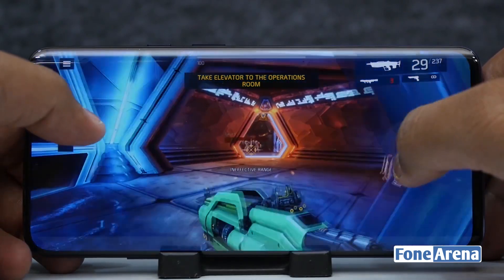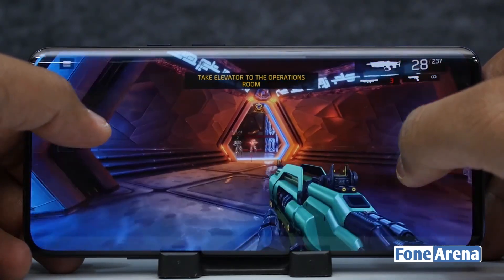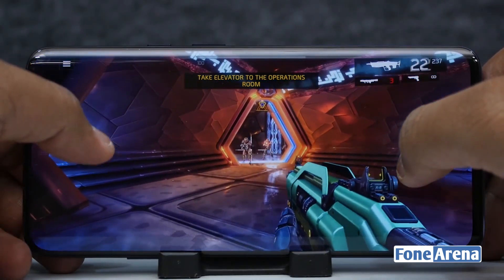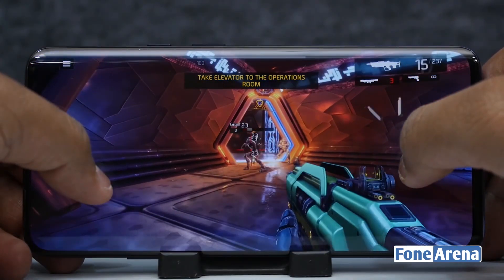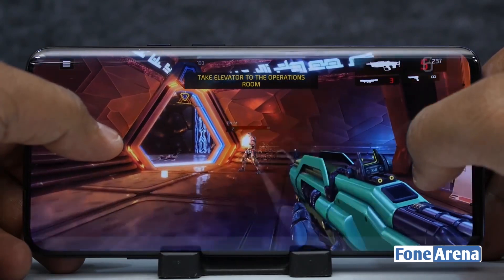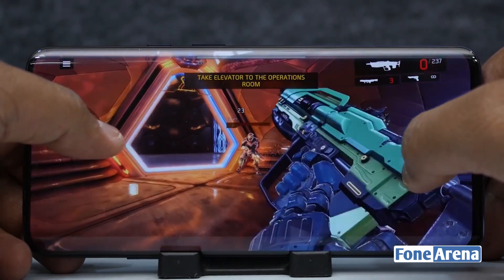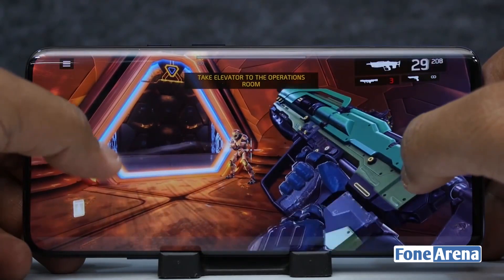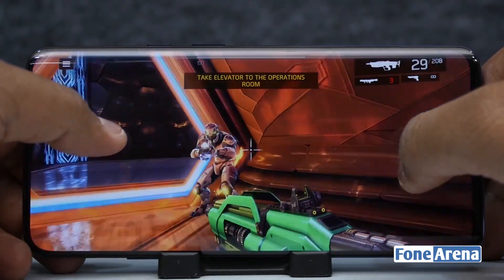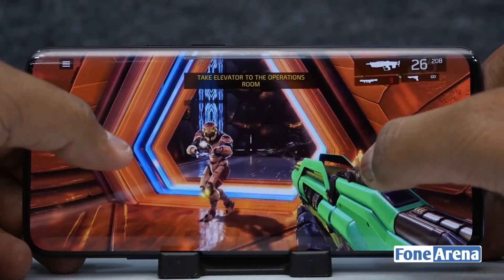Then here come the gamers. If you want to play some high-end games on your phone, you will need an extra 2GB of RAM. So for gamers, you will need 6GB of RAM in your smartphone.